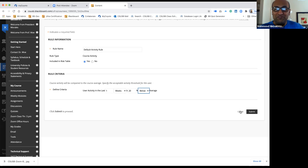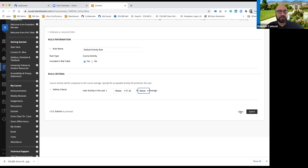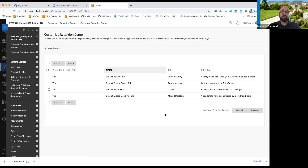You can change that setting. The next one is your course access rule. If I want to change it from the default, I click here and tell Blackboard to let me know if a student doesn't log in for more than a certain number of days. Right now the default is five days. You can change it to two or three days if it's very important that your students are logging into your class regularly.